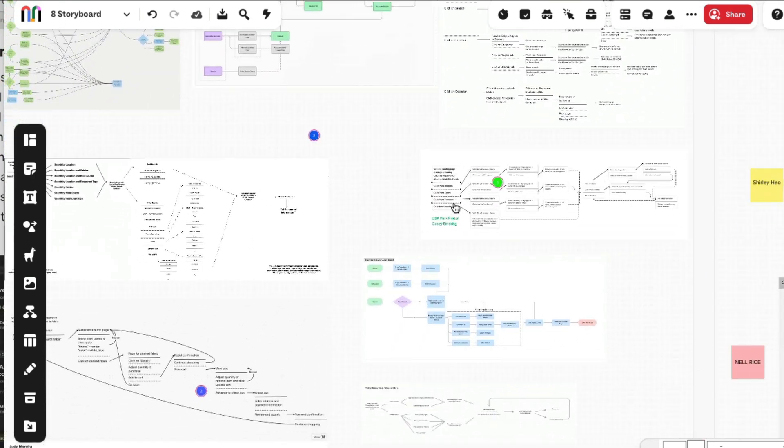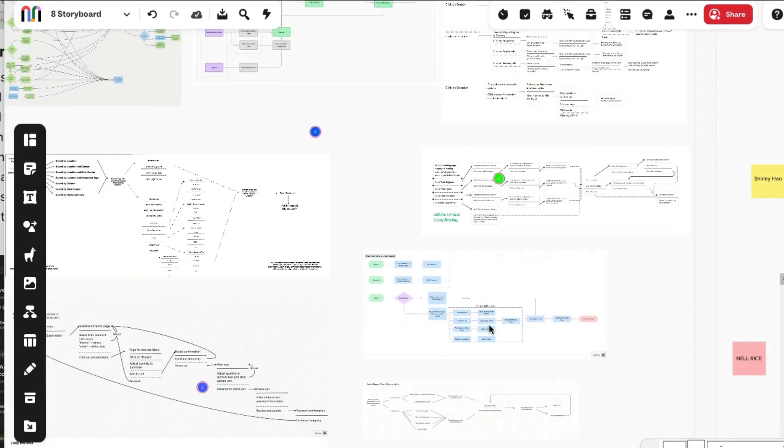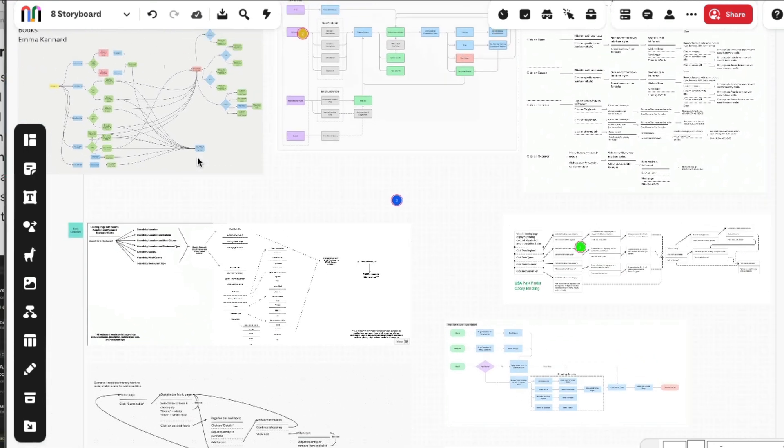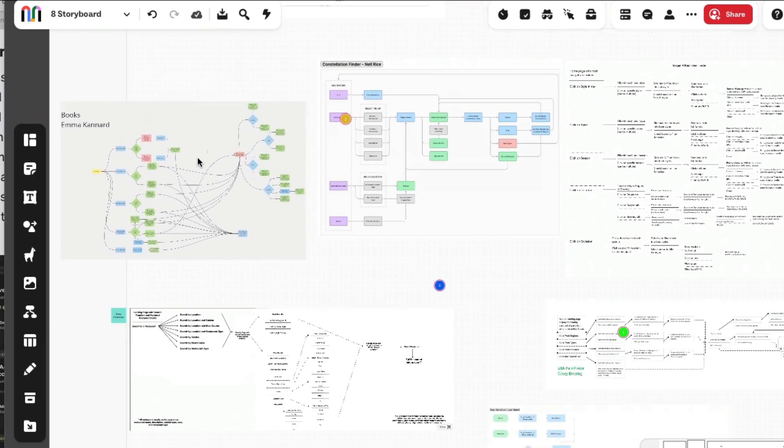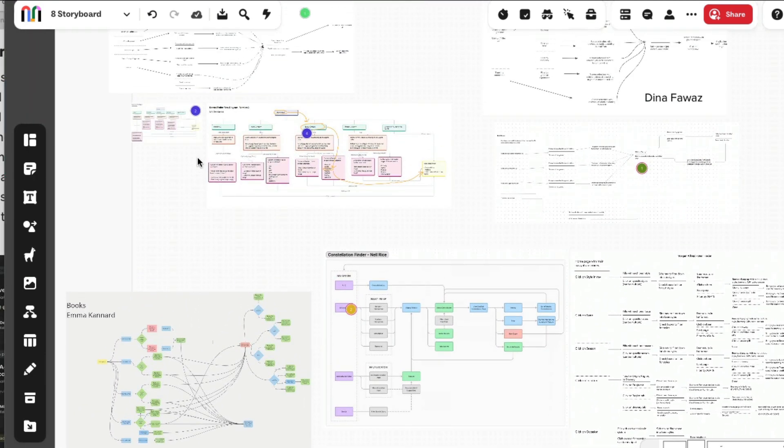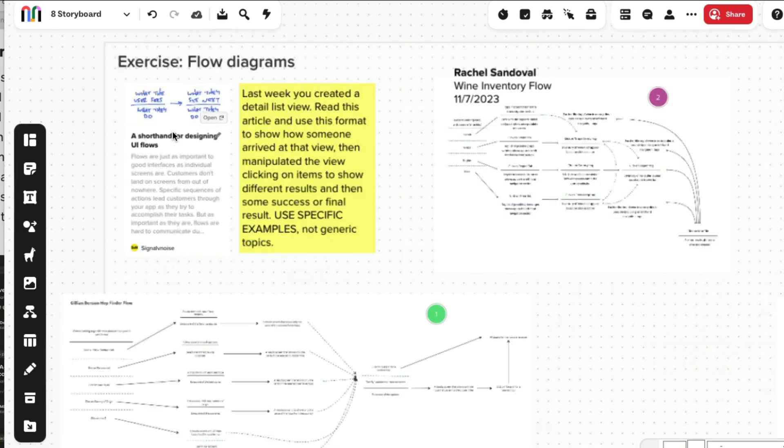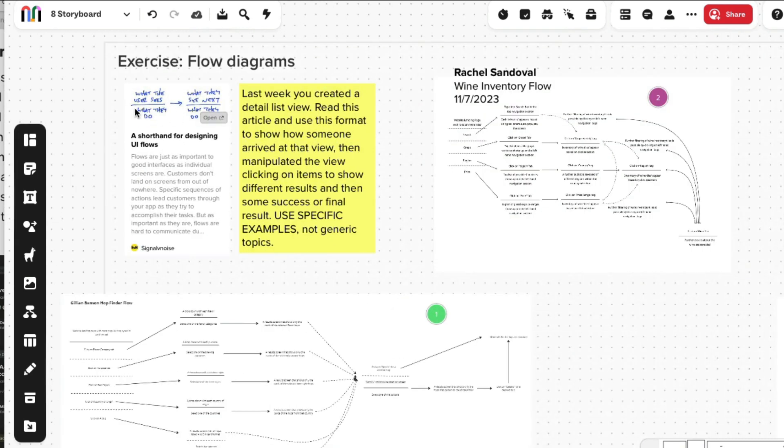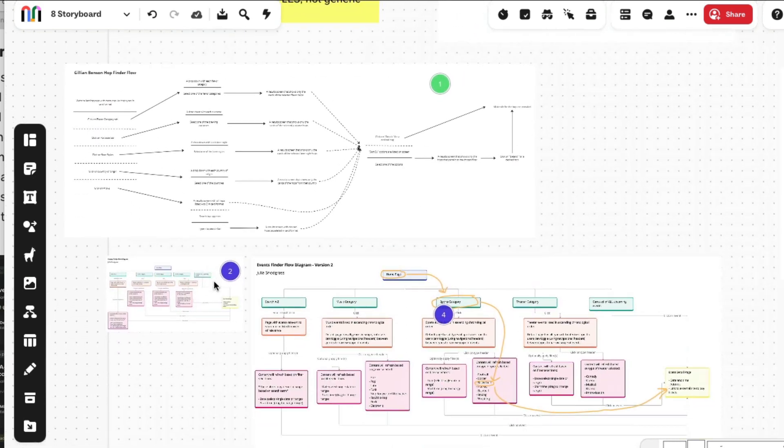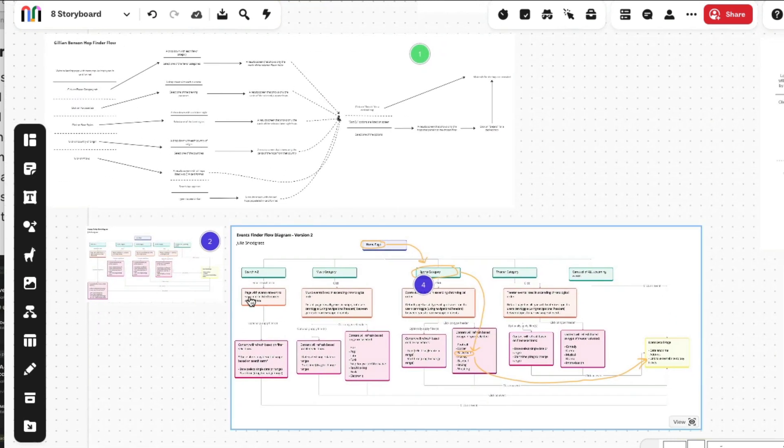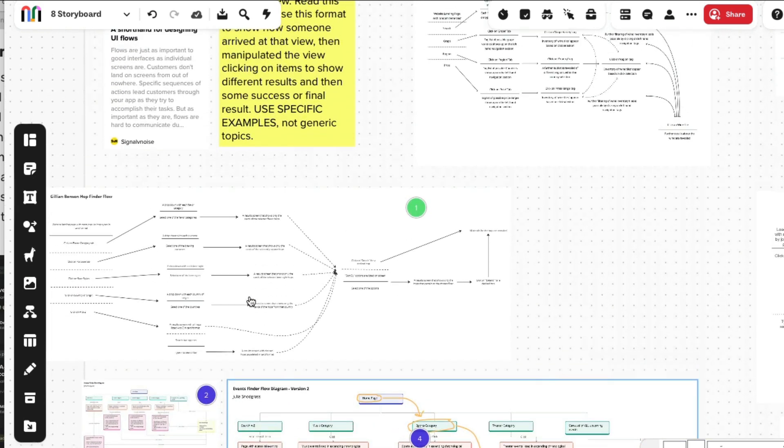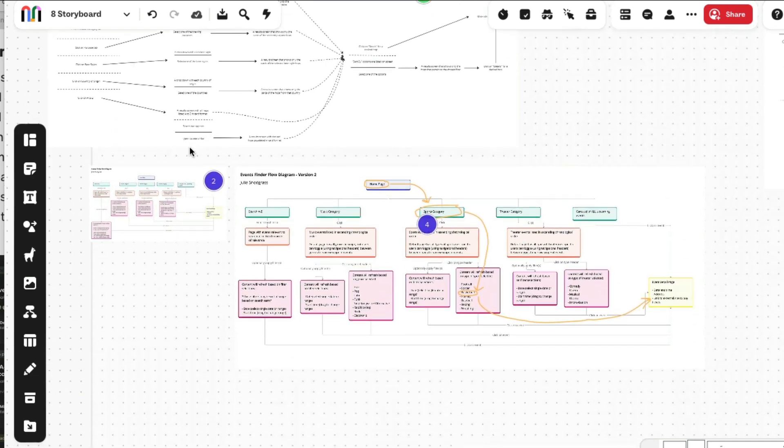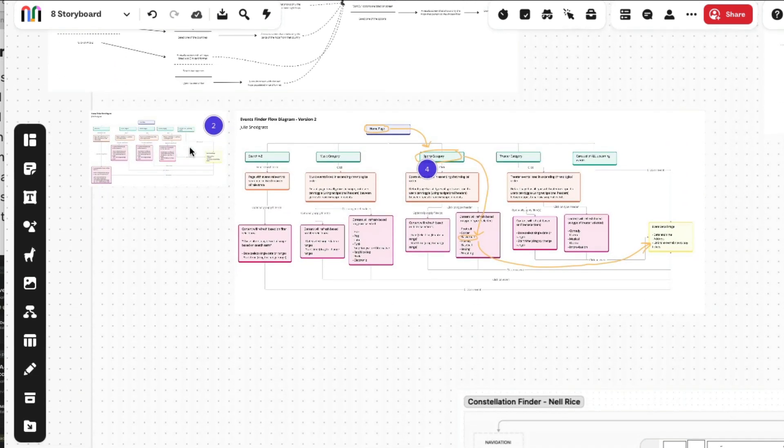You guys did a great job with flows. You seem to take to this particular format, although there are a couple of things I did notice. It is supposed to be drawn out so it doesn't have to be so complicated or designed, it's just that it does have a particular format.